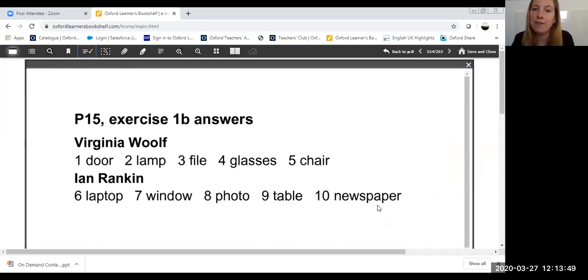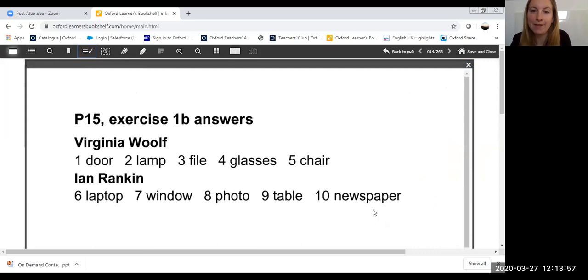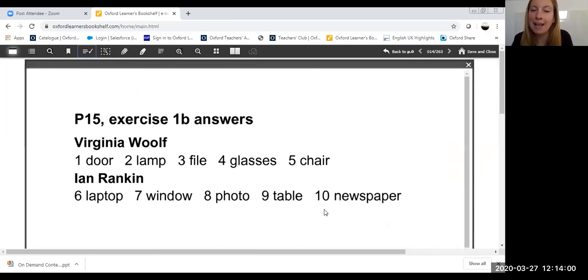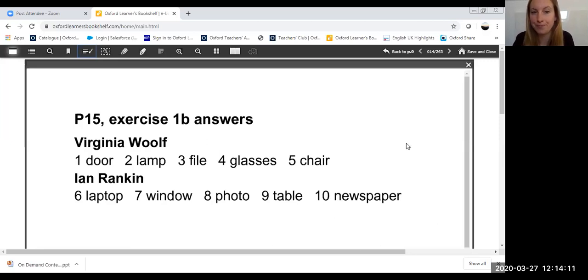You might find that some of these answers bring up different responses from your learners. For example, number 10—students might have said magazine instead of newspaper. Again, you could get your students here to type or speak using their microphones. What's the difference between a magazine or a newspaper, just to get further engagement and interaction from your learners.